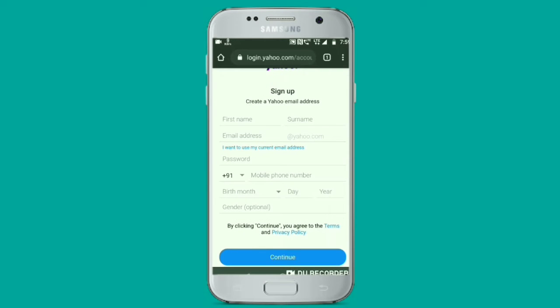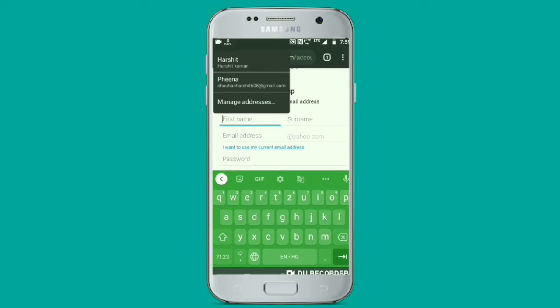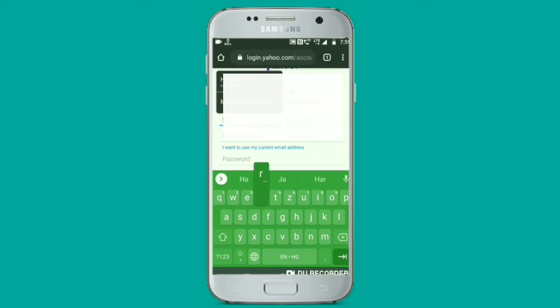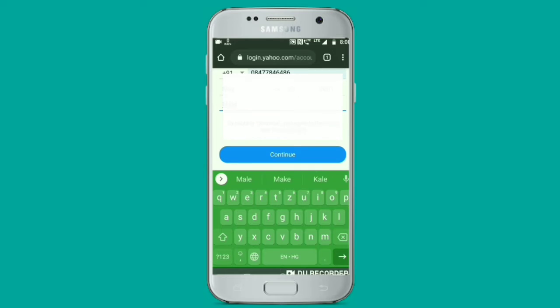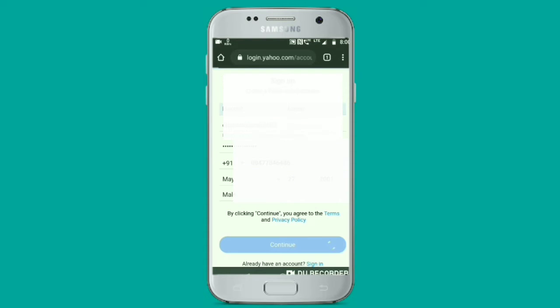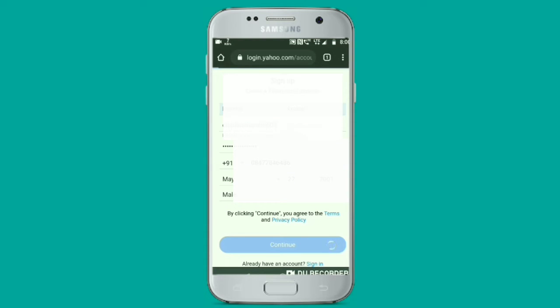A page will open where you need to submit your first name, last name, email address, mobile number, date of birth, and gender. After submitting, click on the continue option.